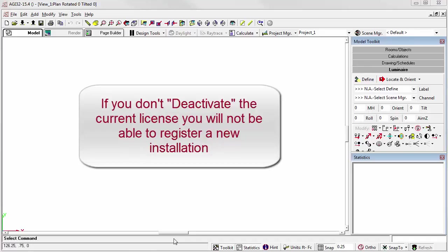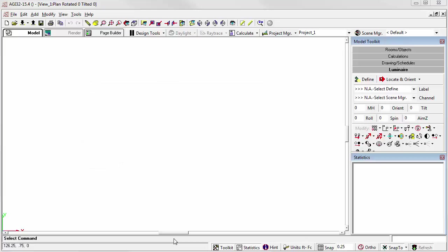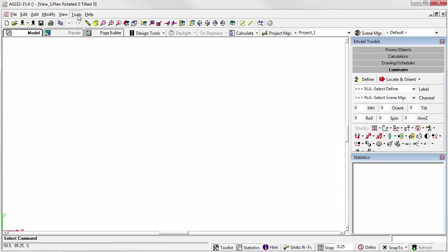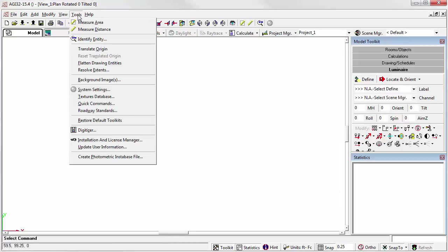To move an AGI32 single-user license from one computer to another, you must first deactivate the license from the in-use computer. This is a straightforward process. Open AGI32 and go to the Tools menu. Select Installation and License Manager.